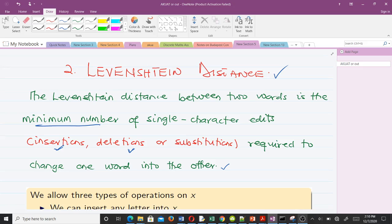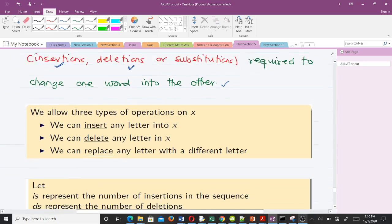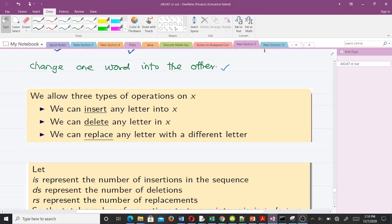We allow three types of operations on x: we can insert any letter into x, we can delete any letter in x, and we can replace any letter with a different letter. These are the three operations — insertion, deletion, and replacement — and please, just stick to these three.